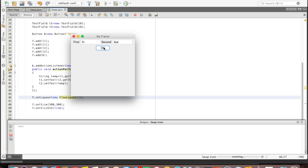Now I run the program. If I click the button, the actionPerformed function will be called and it will swap the contents of the two text fields. Swapping again — so that's how the event is handled on this button.